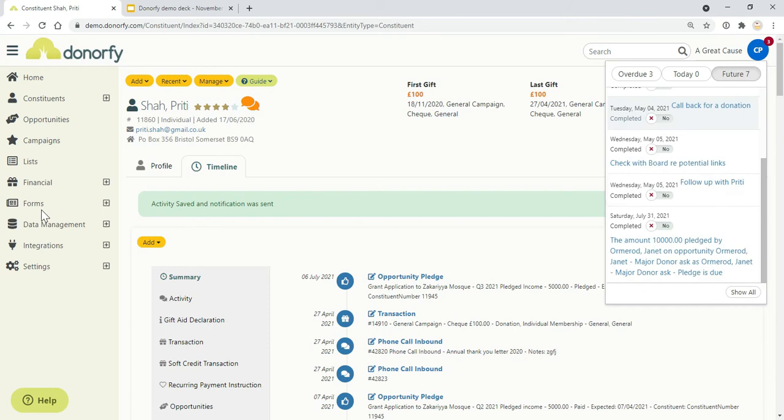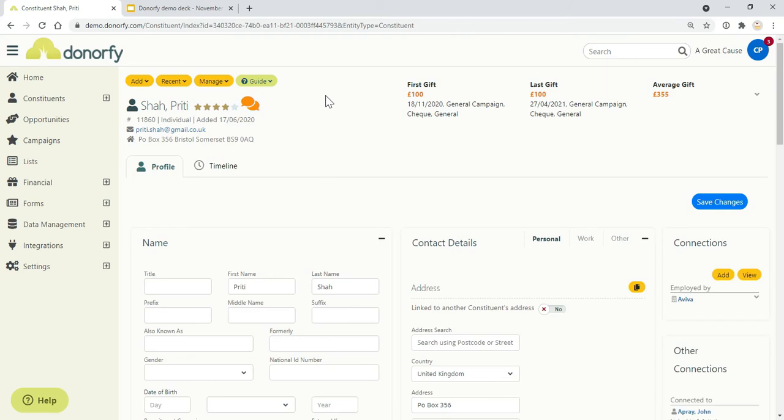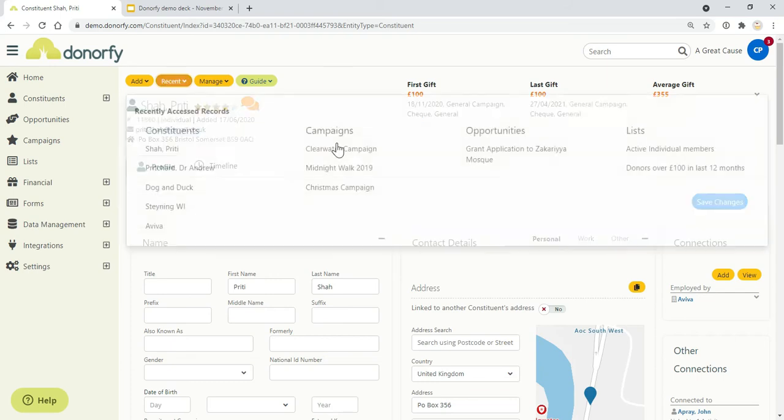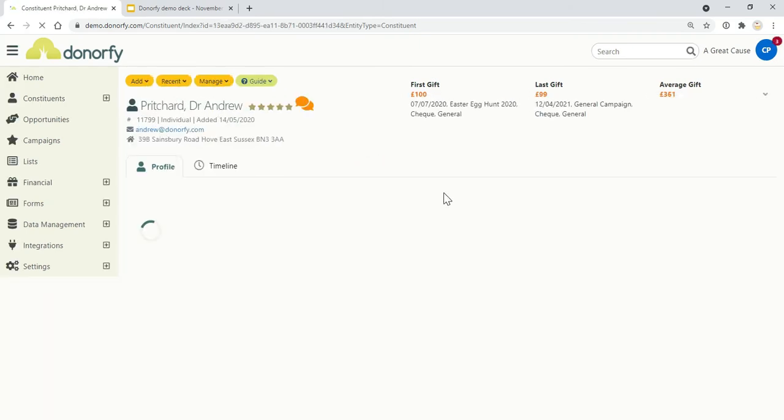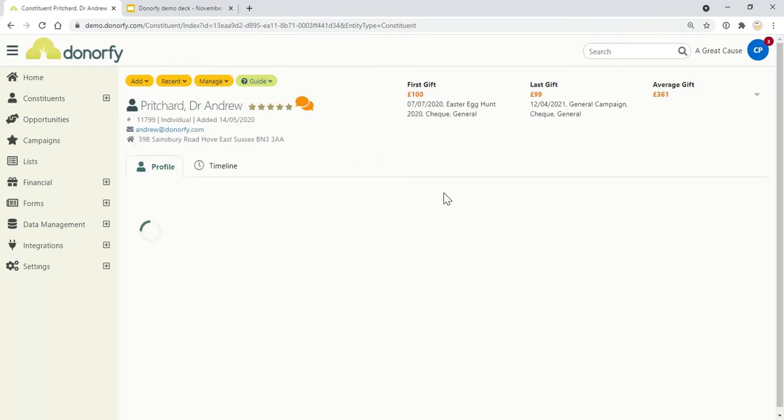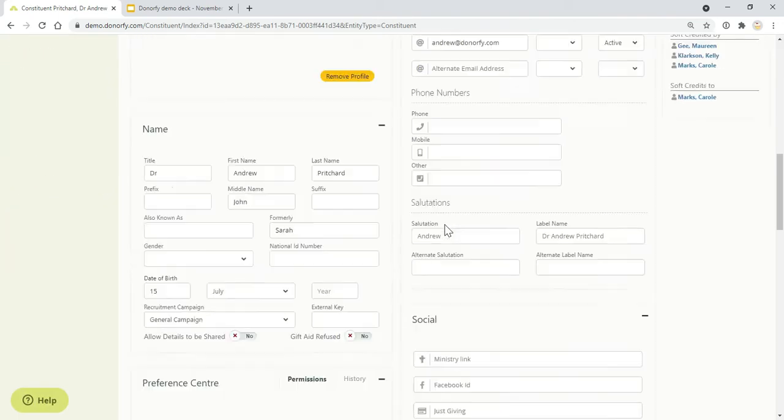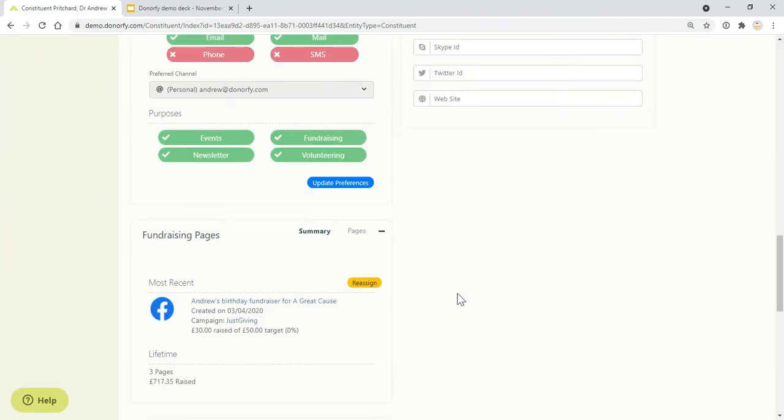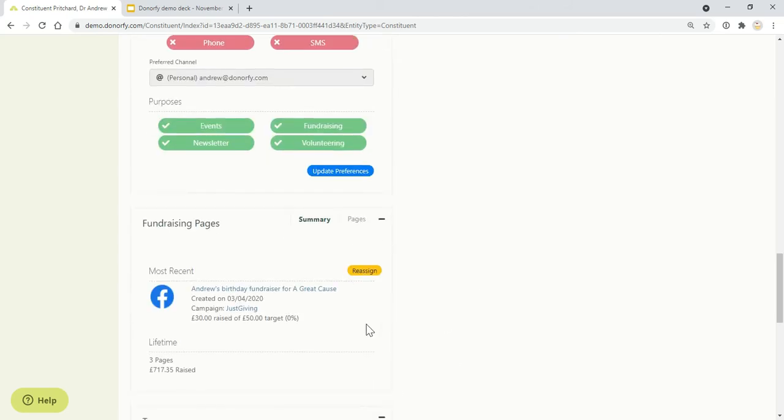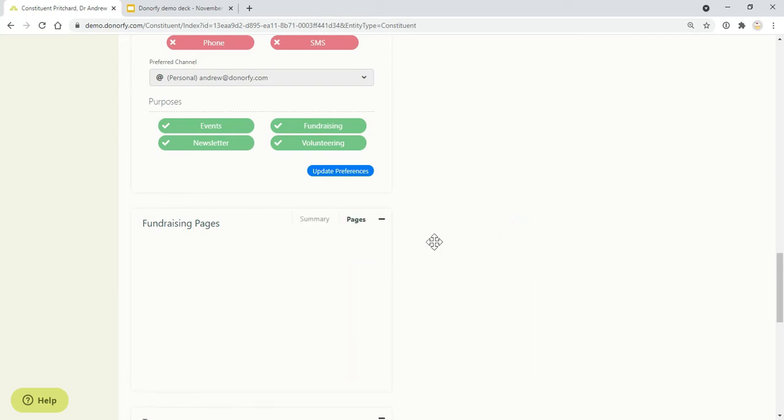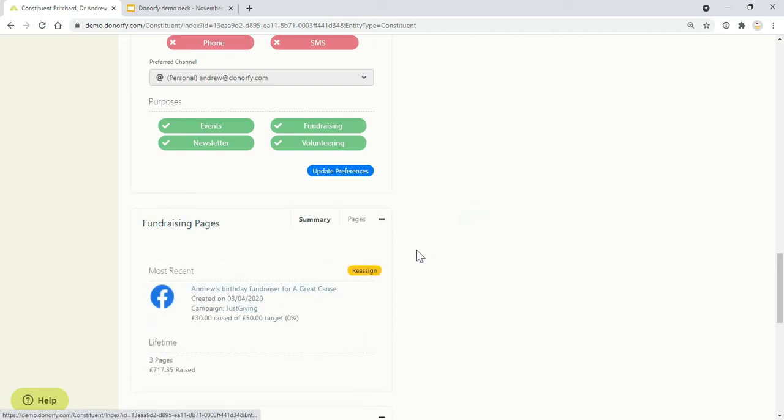As I mentioned, we pull in data from JustGiving automatically, and you can also bring in data from Facebook and Virgin Money Giving as well. All of that is completely free. If I head over to somebody who has fundraising pages, I can see their current fundraisers. Andrew's doing a fundraiser through Facebook at the moment, but in the past has also done others, so all of that data will start to get pulled through into Donorfy for you.